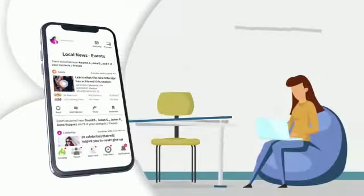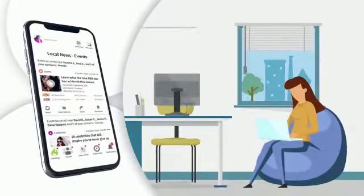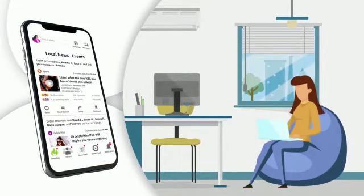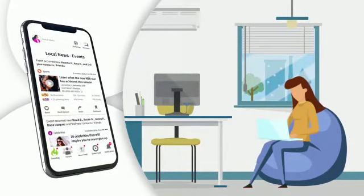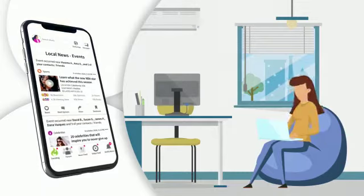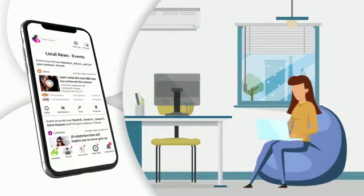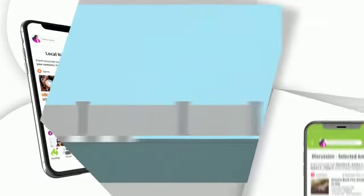Stay informed on what is happening around the world in real-time through the trending feature. Shelley provides users with a view of what is trending across the Shelley News platform. They can see the news videos and news articles that the people in their network and outside their network have engaged with.